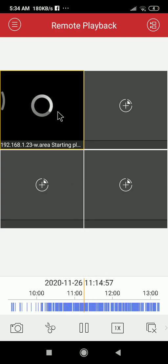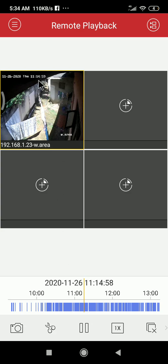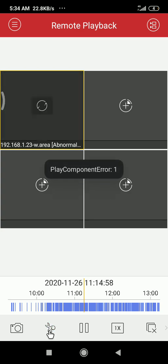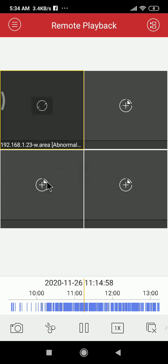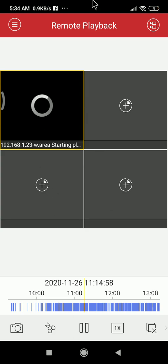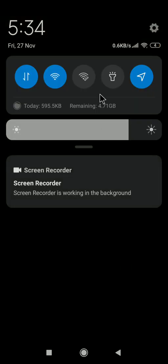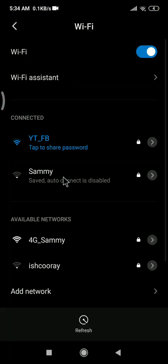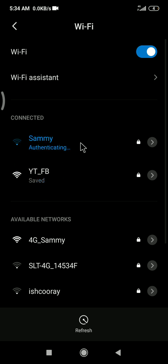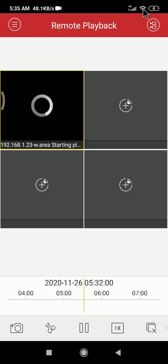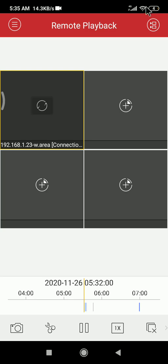I will download from here. When you click on this — the problem is it automatically changed my Wi-Fi, because my DVR is on the same Wi-Fi and it is very poor Wi-Fi, so that's why it's not loading properly.